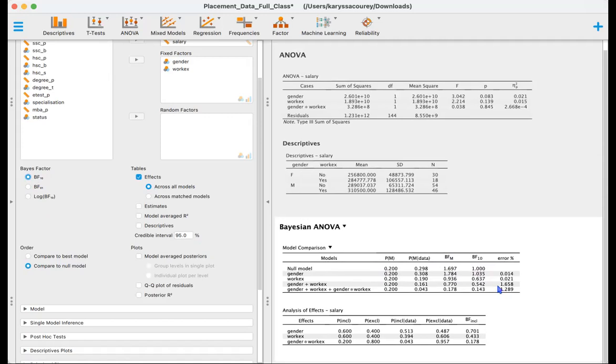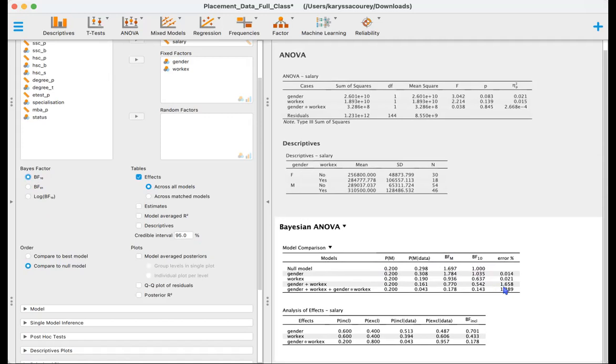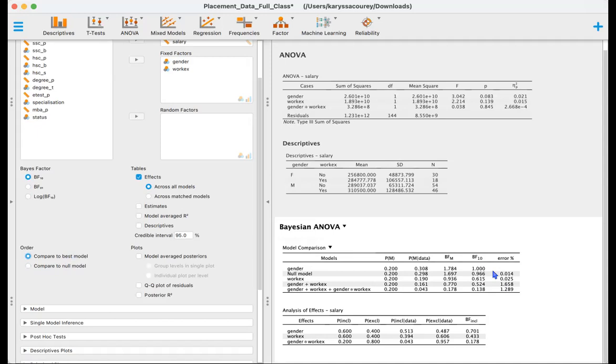So in this case, none of the models are substantially great or best at explaining the data. So for the sake of parsimony, since we don't have compelling evidence that the gender model is in fact the best model, we may as well just conclude that we do not have enough evidence to determine whether the alternative models or the null model are best at explaining the data.